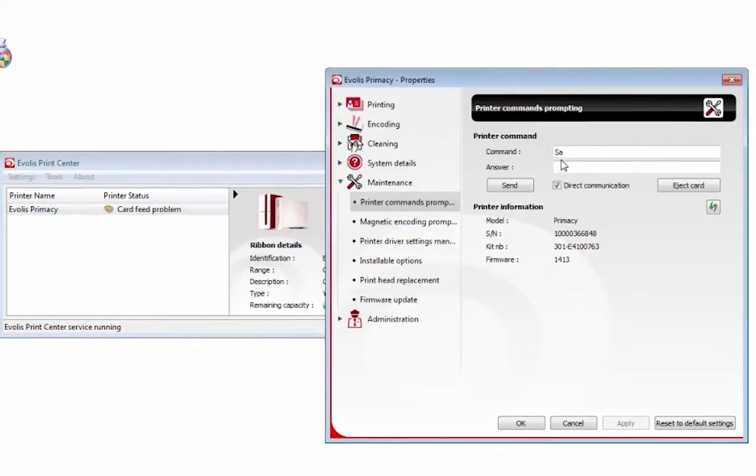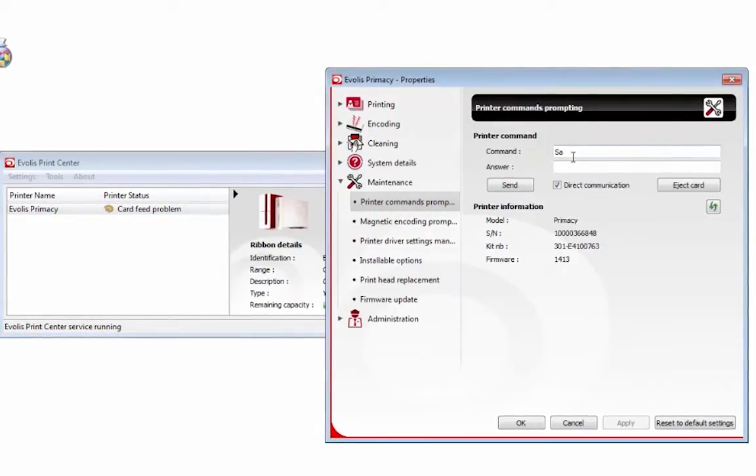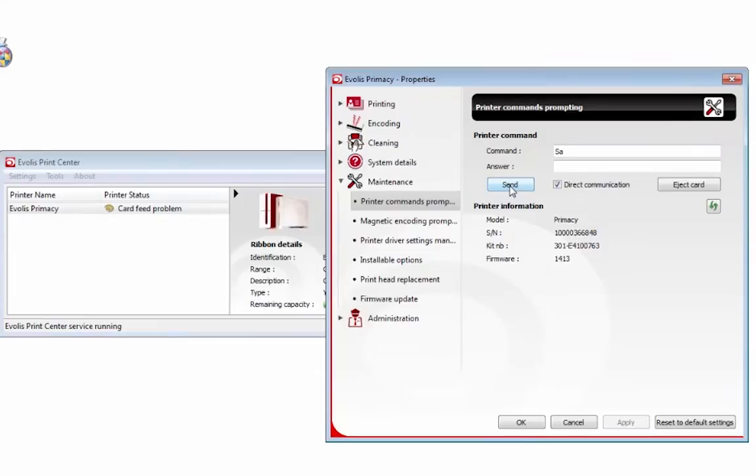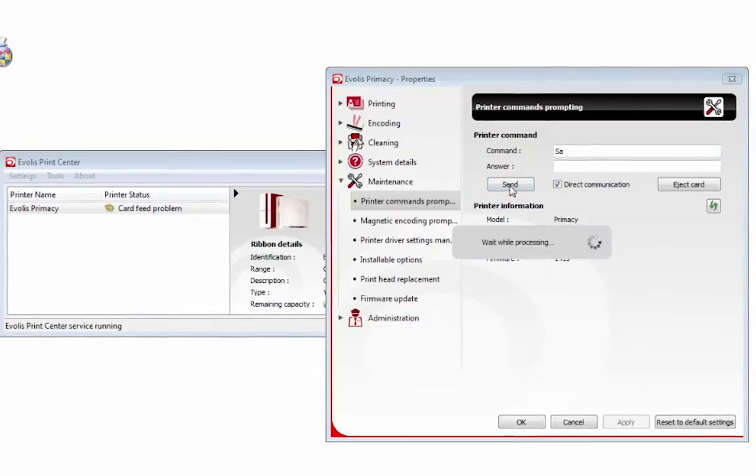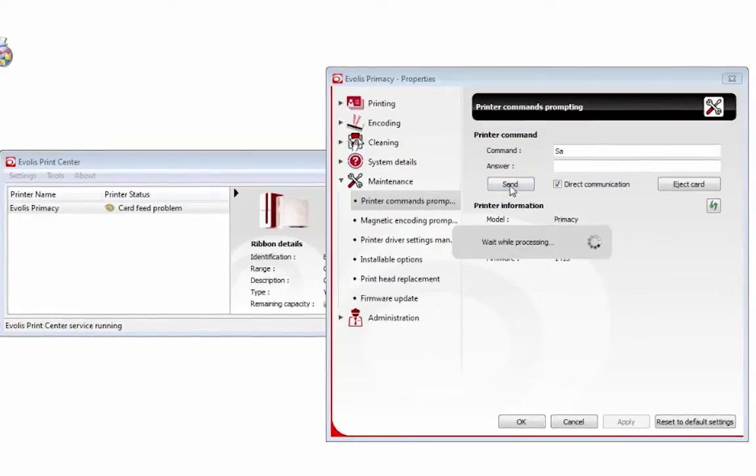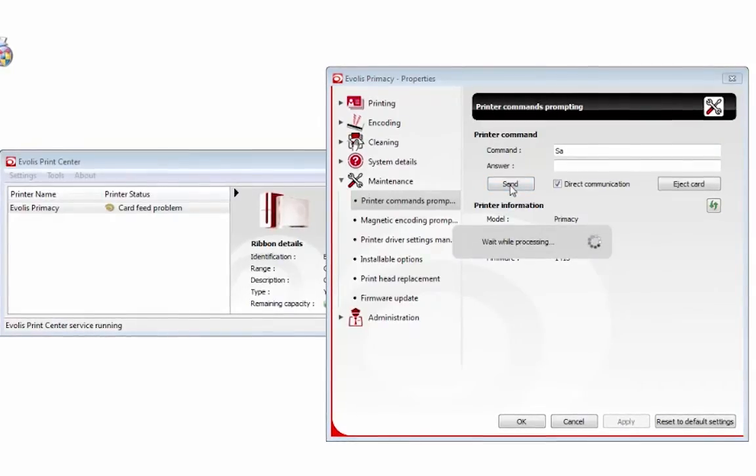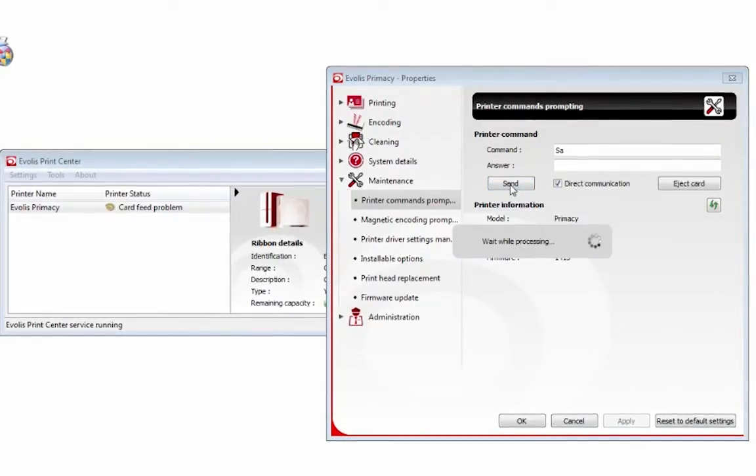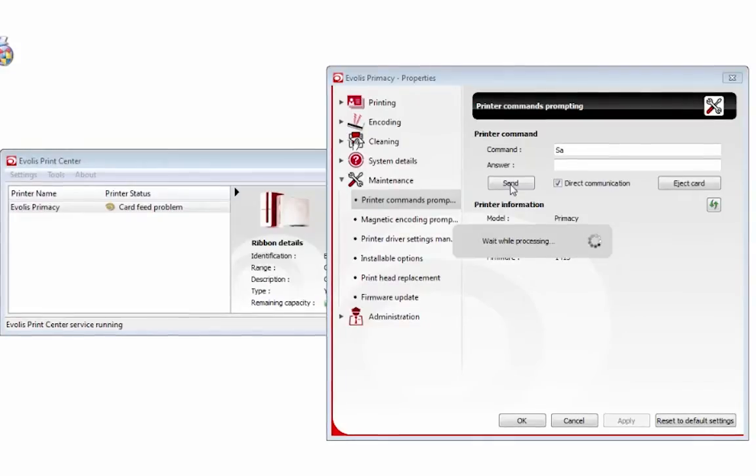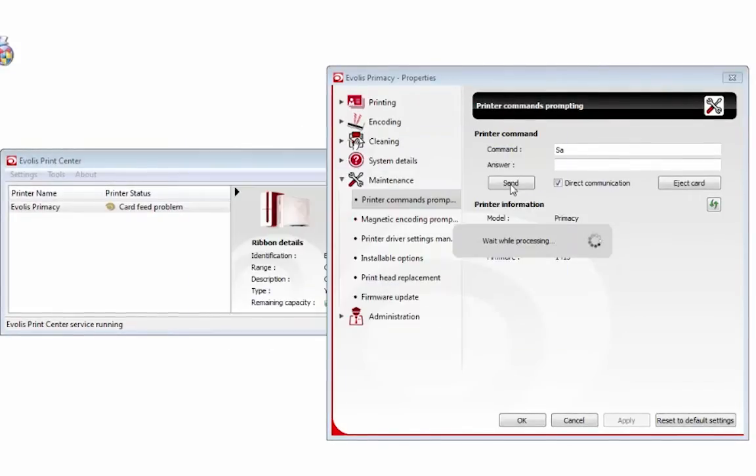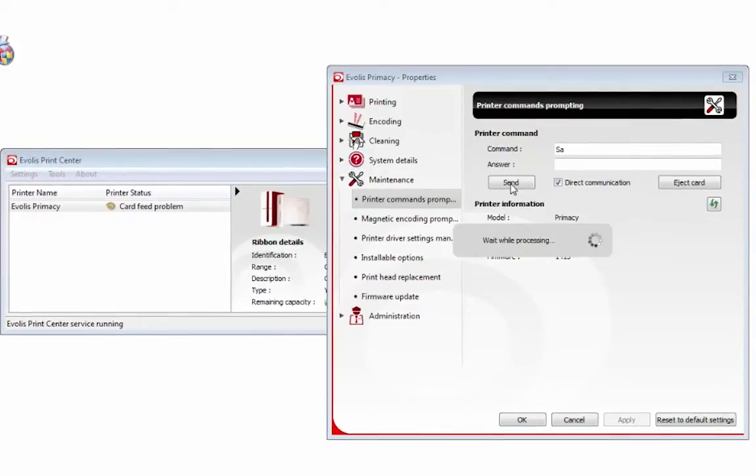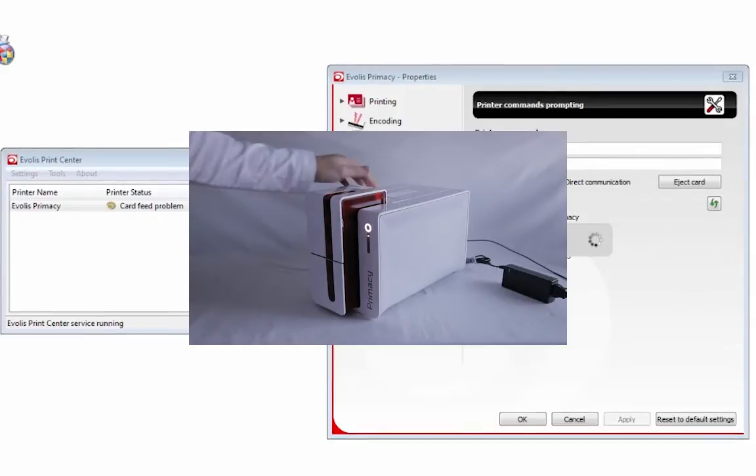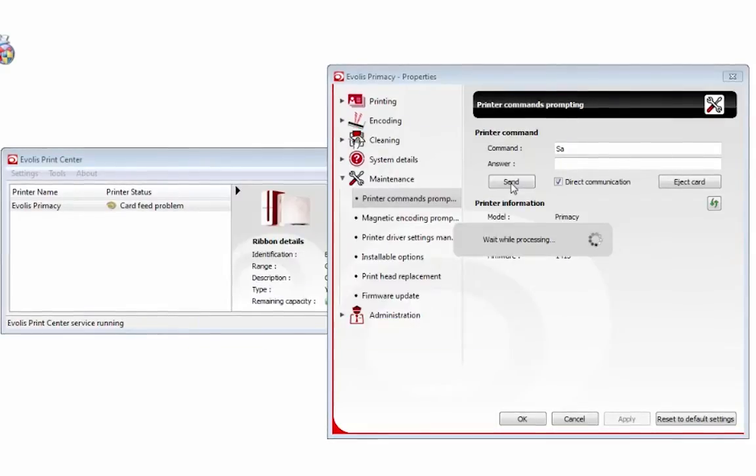Okay, so I've got SA typed in. I'm going to click send. Now what's going to happen—on the front of your printer, the light is going to start flashing. You then want to open your printer cover only a little bit, and when it starts flashing again, close your cover.